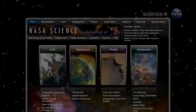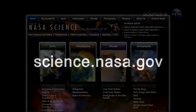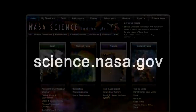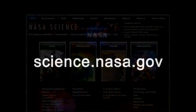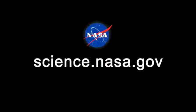For more information about thundersnow and other NASA Earth science research, please visit science.nasa.gov.